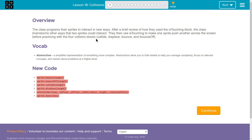Overview: The class programs their sprites to interact in new ways. After a brief review of how they used the IsTouching block, the class brainstorms other ways that two sprites could interact. They can then use IsTouching to make one sprite push another across the screen before practicing with the four collision blocks: Collide, Displace, Bounce, and Bounce Off. That sounds like we could make a Pong-type game, too.